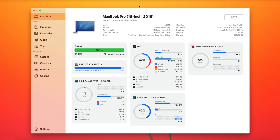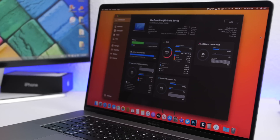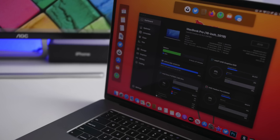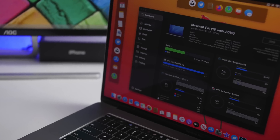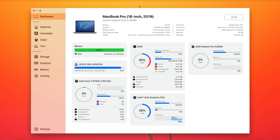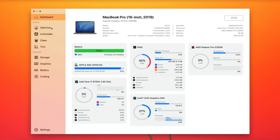Next up we have an app called Sensi. This app will show you everything you need to know regarding your Mac and also offers some very useful tools. On the dashboard you will see all kinds of information regarding your Mac, and lower down you'll see information regarding the battery, RAM, CPU, graphics cards, and more.